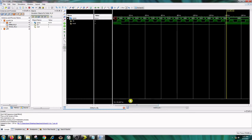Hence this is called a mod-10 counter using behavioral modeling. We have verified the mod-10 counter and the up-down counter in this video using behavioral modeling. Thank you.